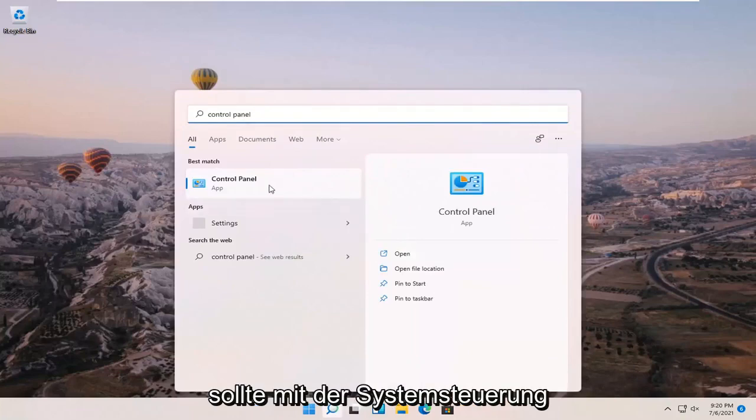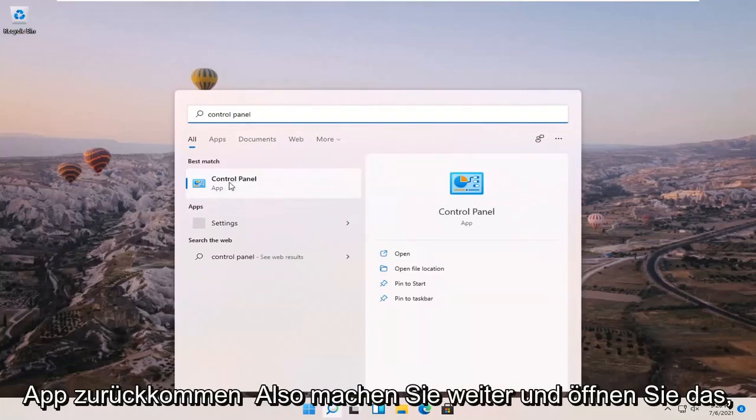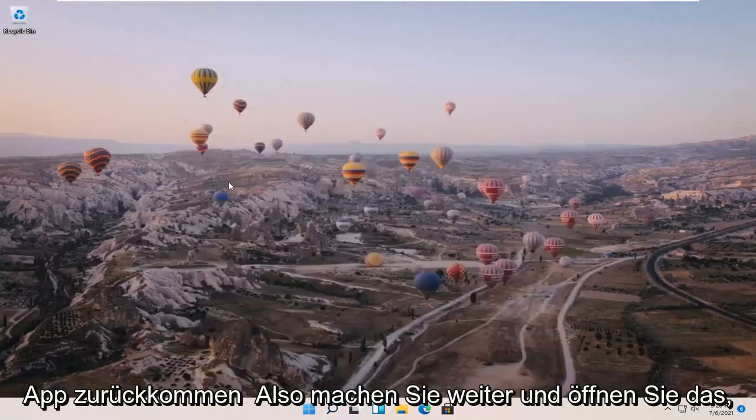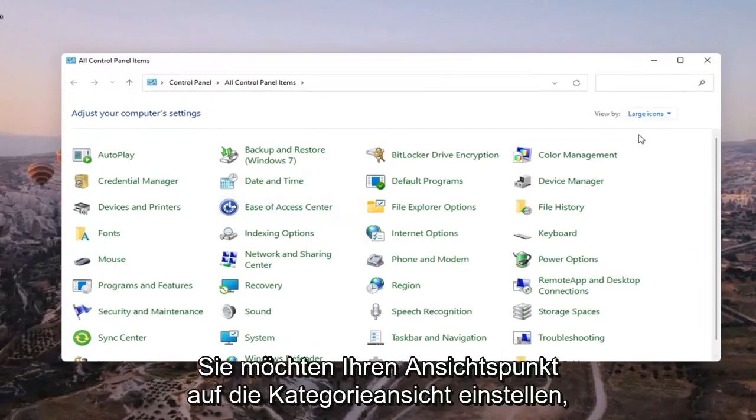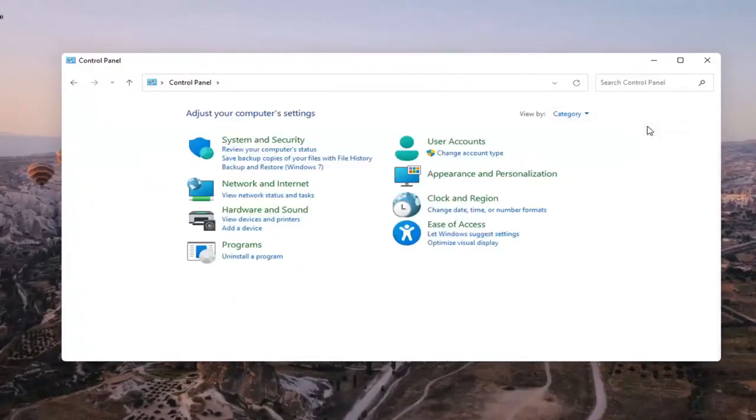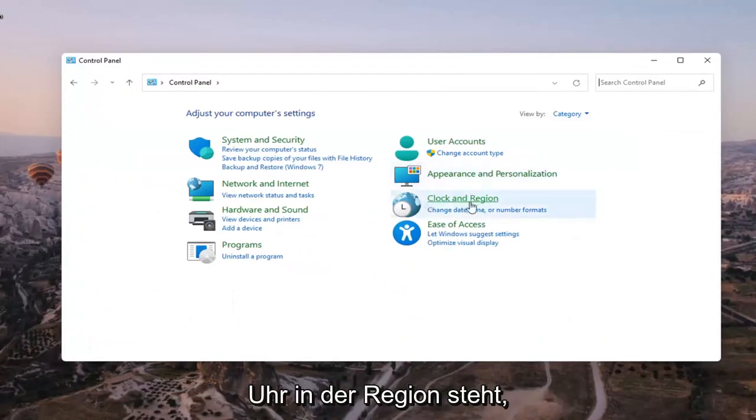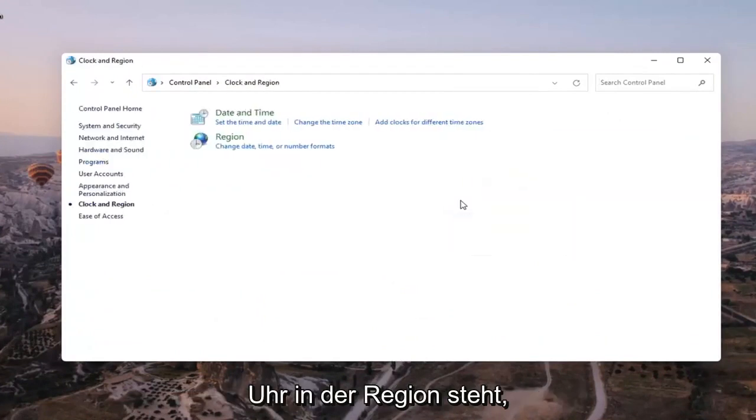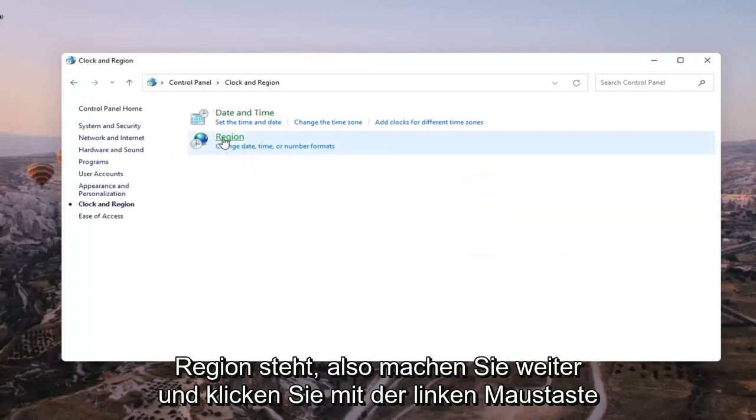Best result should come back with control panel right above app. Go ahead and open that up. You want to set your view by to category view and then select where it says clock and region, and then select where it says region. Go ahead and left click on that.